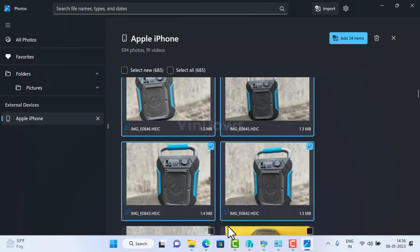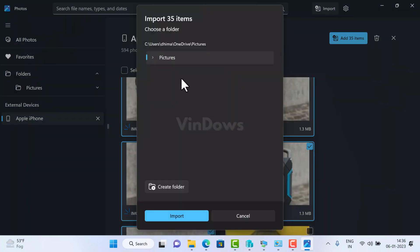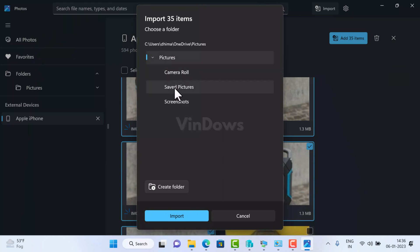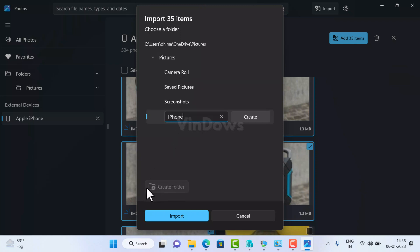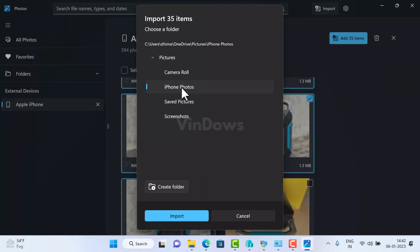And you can see that I have selected 35 items. Once done, click on the add item button. After that, choose a folder dialog box will appear. Here you need to select where you would like to import the selected items. With default settings, you can select any folder inside user's picture folder or you can create a new folder under it. Once you have selected a folder where you want to import the items, click on the import button.